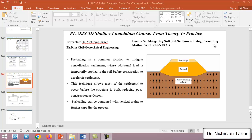In this tutorial, lesson 58, we will simulate one of the ground improvement techniques called the preloading method. Preloading is a common solution to mitigate consolidation settlement, where an additional load is temporarily applied to the soil before construction to accelerate settlement. Before we construct our building or proposed structure, we accelerate the settlement to reduce the post-construction settlement.